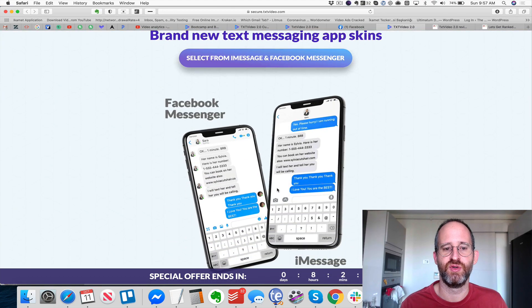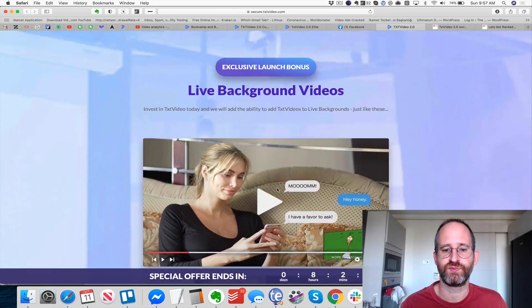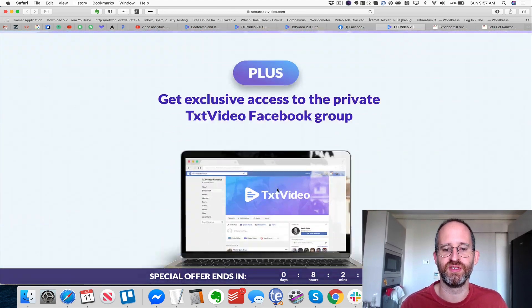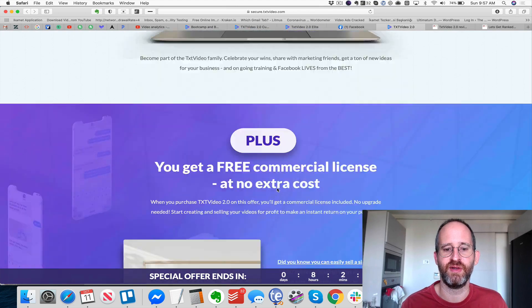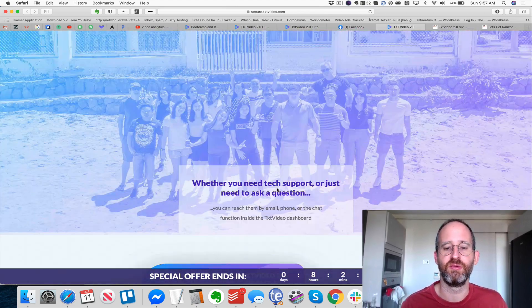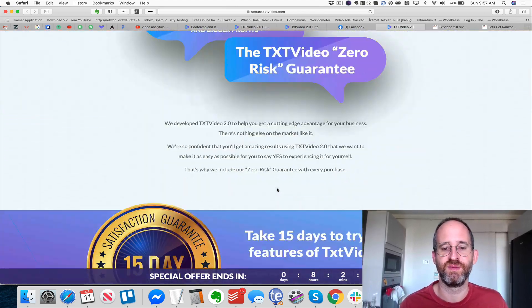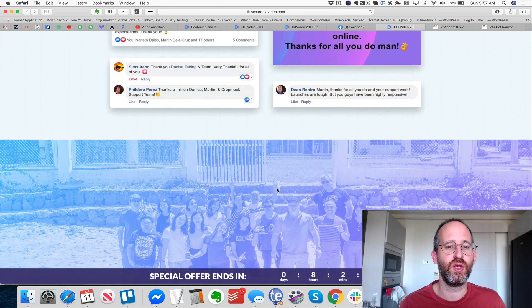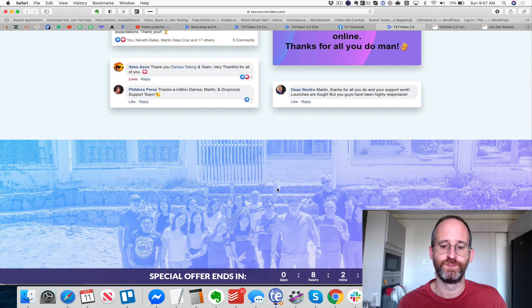You get all those live backgrounds and the commercial license as a special launch bonus with this. Let me take you over and show you actually inside the software.